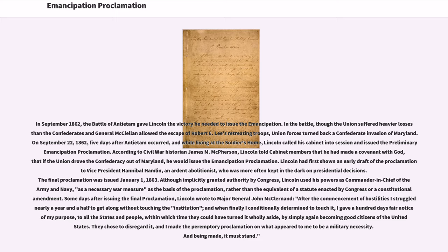According to Civil War historian James M. McPherson, Lincoln told cabinet members that he had made a covenant with God that if the Union drove the Confederacy out of Maryland, he would issue the Emancipation Proclamation. Lincoln had first shown an early draft of the proclamation to Vice President Hannibal Hamlin, an ardent abolitionist, who was more often kept in the dark on presidential decisions.